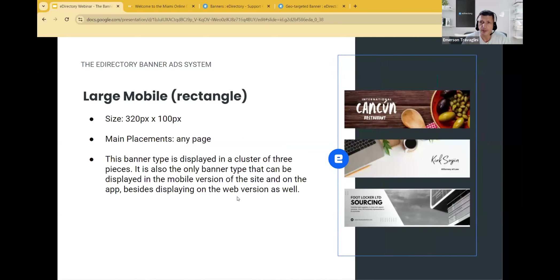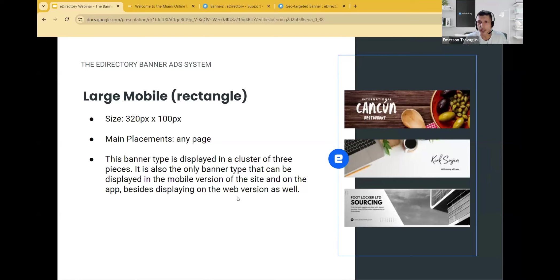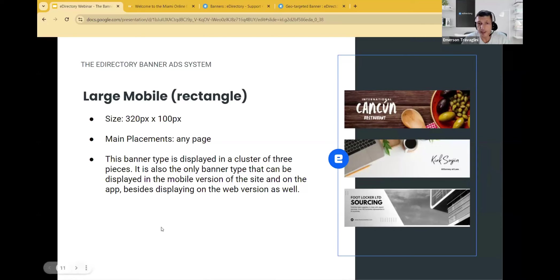So that's where it appears. And the large mobile, which is also called rectangle, you can place them on any page. The difference is that it comes in a cluster of three pieces. So if you have less than three, the design is not that well, but you can also create your own banners to fit the spaces, but you can place it on any page. And it also is the only banner type besides the square that can be displayed in the mobile version of the site and on the app. So it works for both the app and on the web version.